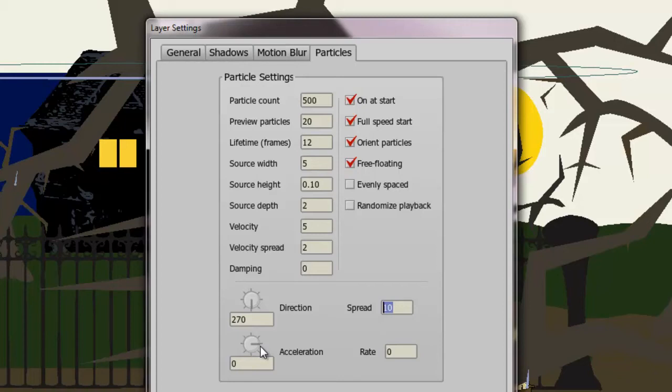So those are all many things that you can play with. And a lot of this might require trial and error. The good thing is you can always come back here and readjust however you see fit until you get the effect just right.